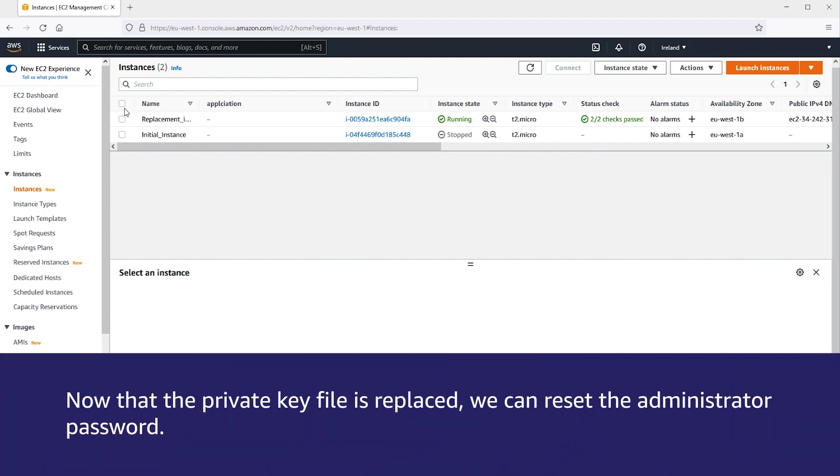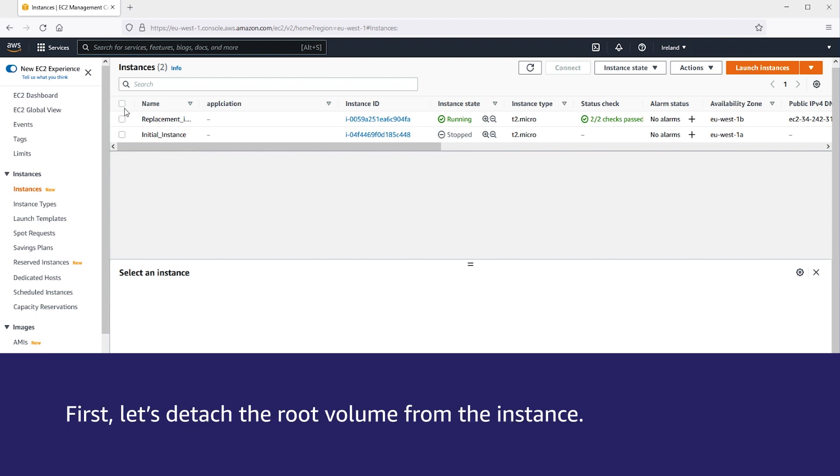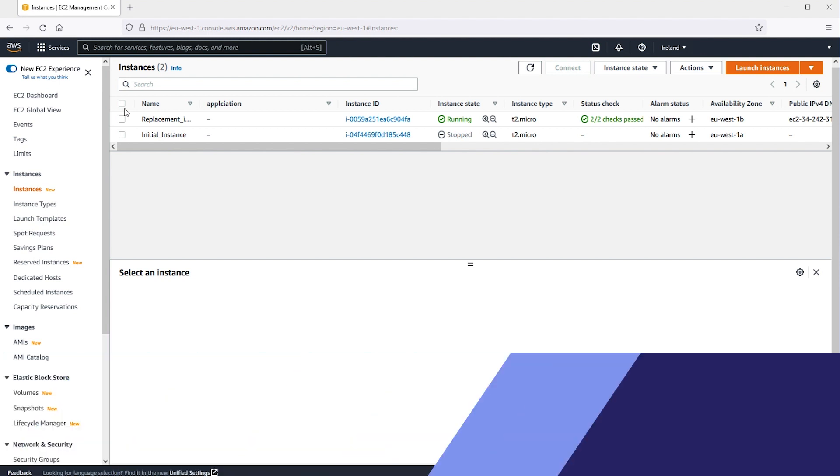Now that the private key file is replaced, we can reset the administrator password. Use EC2 config for Windows Server 2012 R2 and earlier. Use EC2 launch for Windows Server 2016 and later. First, let's detach the root volume from the instance.